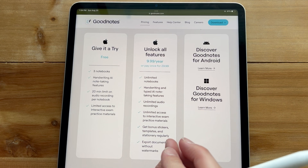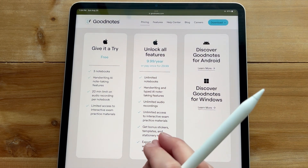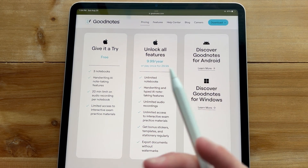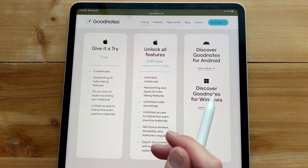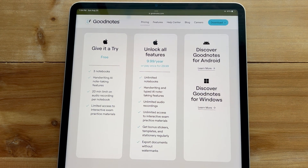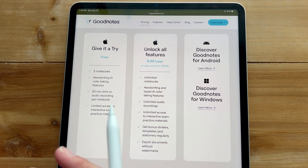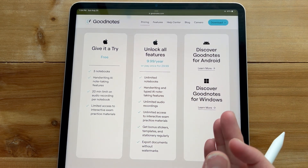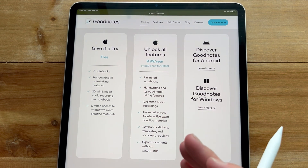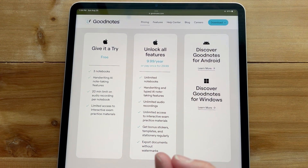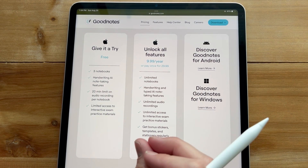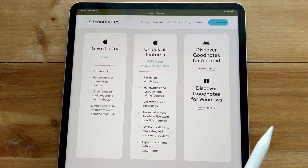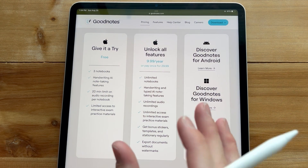I think they added that discount because they received a lot of negative feedback after releasing GoodNotes 6, with people complaining they had just bought GoodNotes 5. Everybody's thrown it out there that we can keep GoodNotes 5, and yes I agree, but we all know how quick technology changes. GoodNotes 5 won't be receiving any more updates, so as Apple releases new features, GoodNotes 5 is going to become irrelevant.